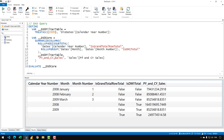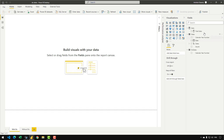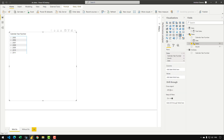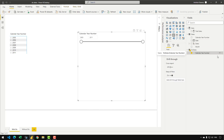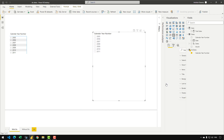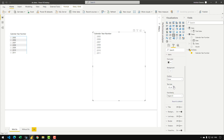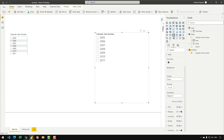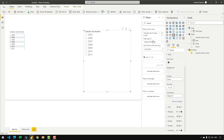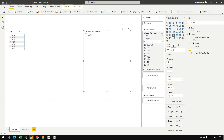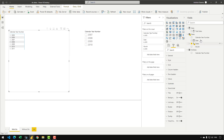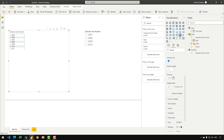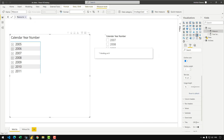Let's head back to Power BI and build the report. I'll create a matrix and drag my dates hierarchy onto it, then create a slicer using the calendar year number from the disconnected dates table, set it to list style, and increase the font size. I'll filter the slicer to show years 2007, 2008, 2009, and 2010, and increase the font size of the matrix as well.